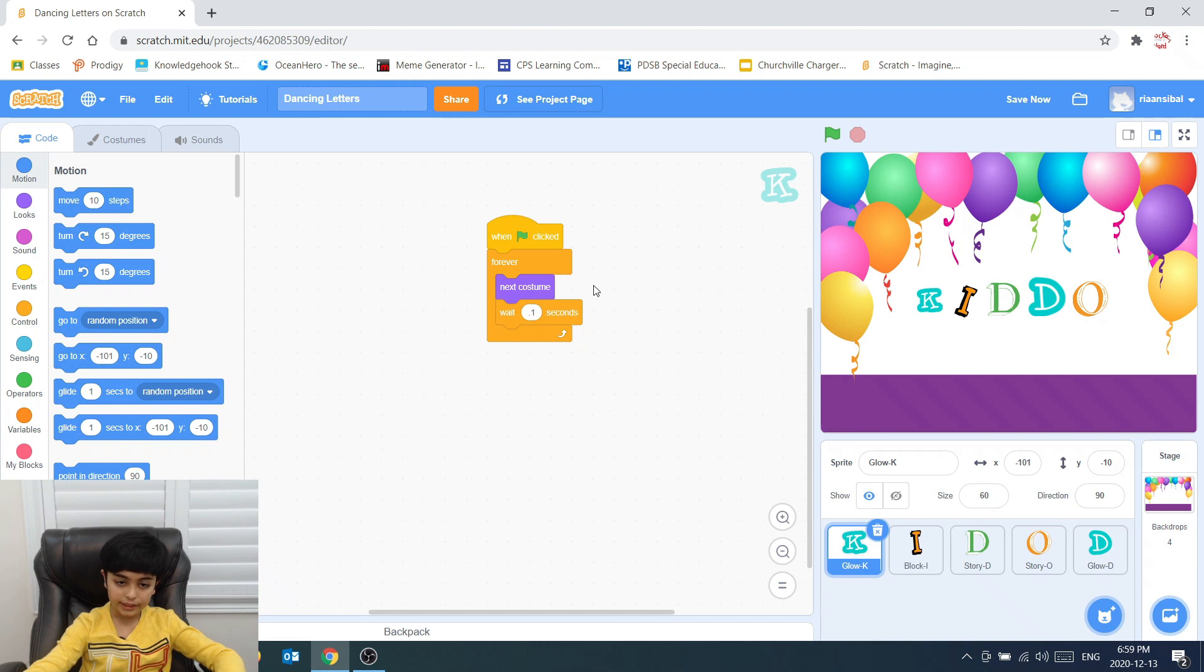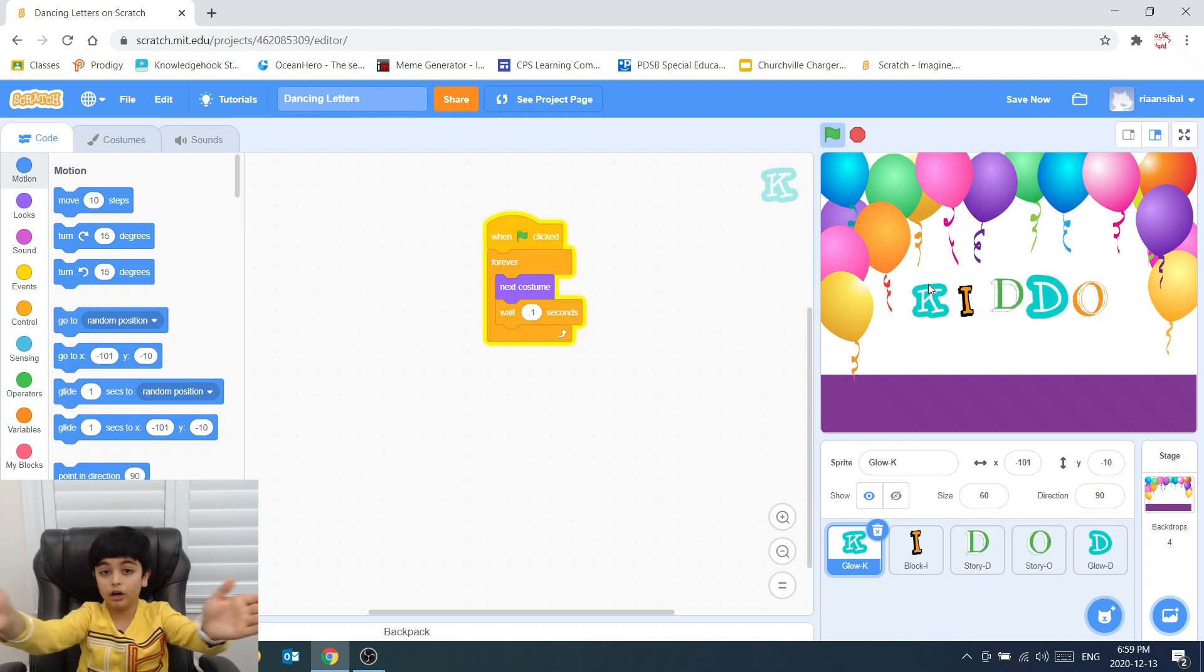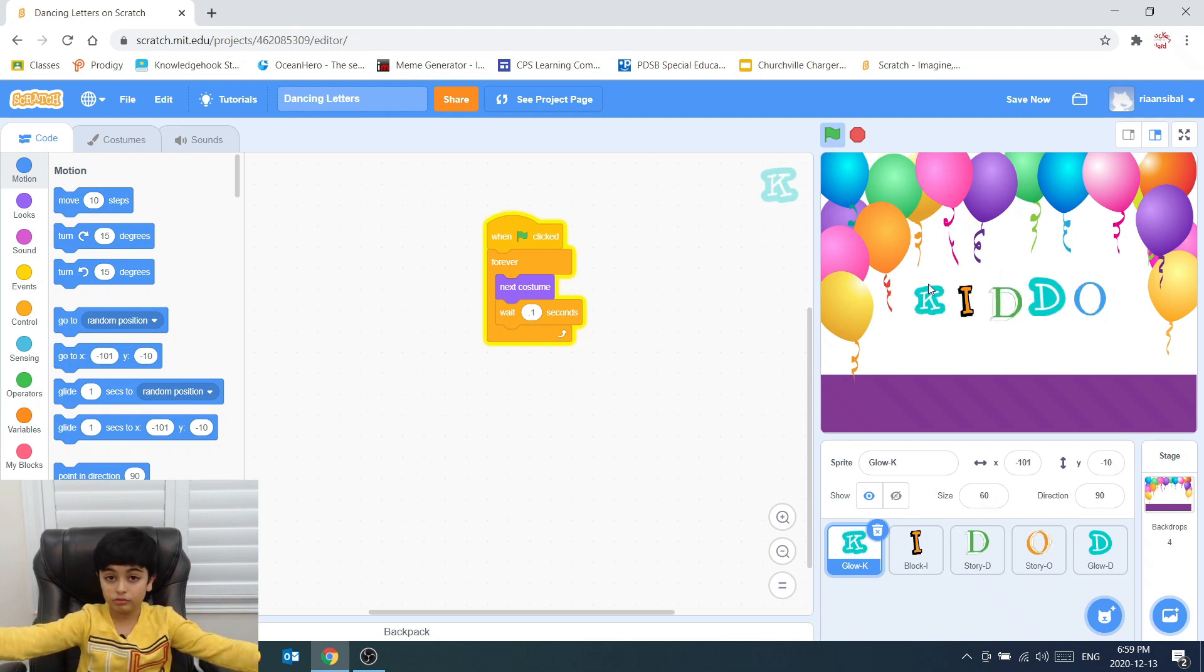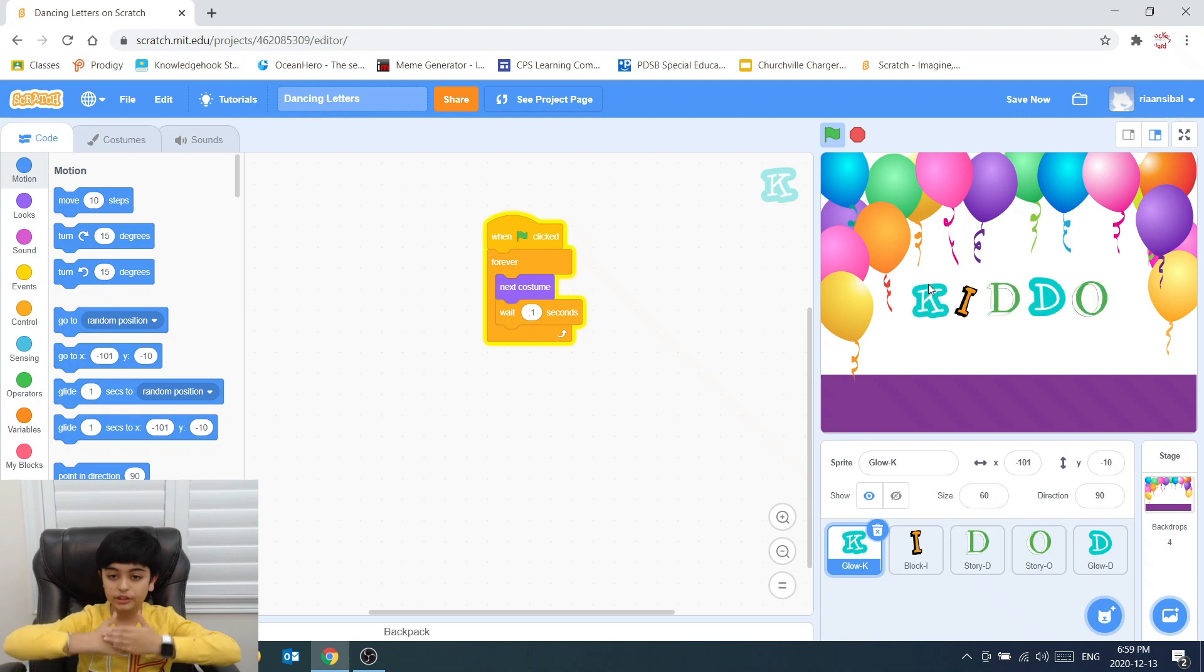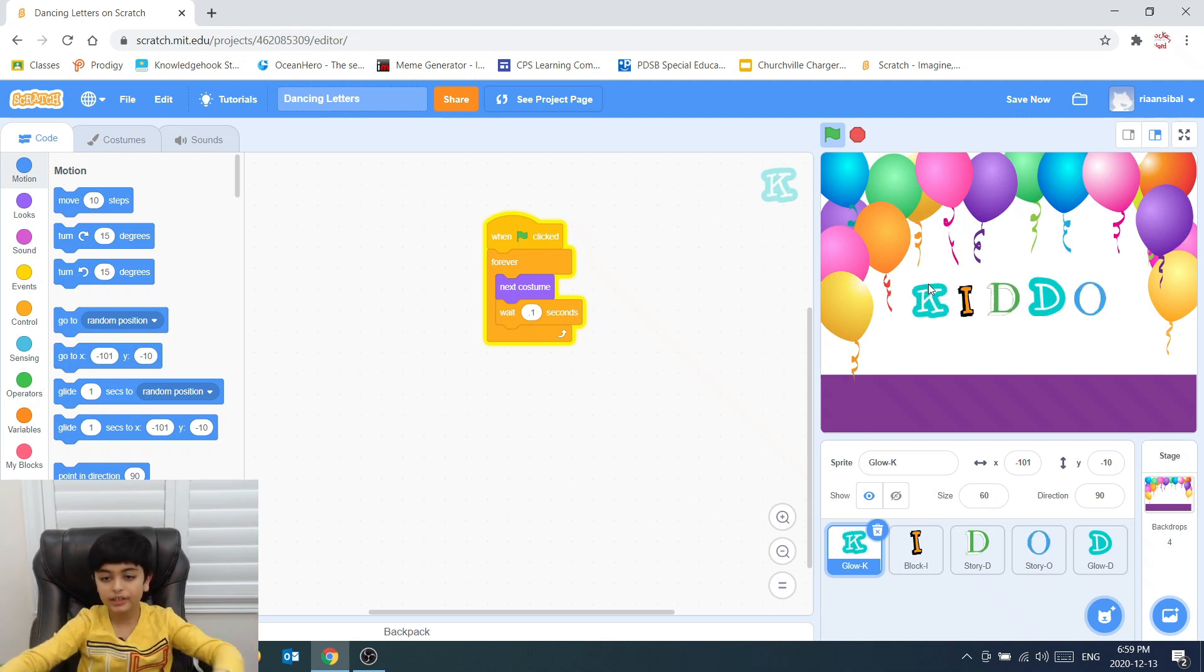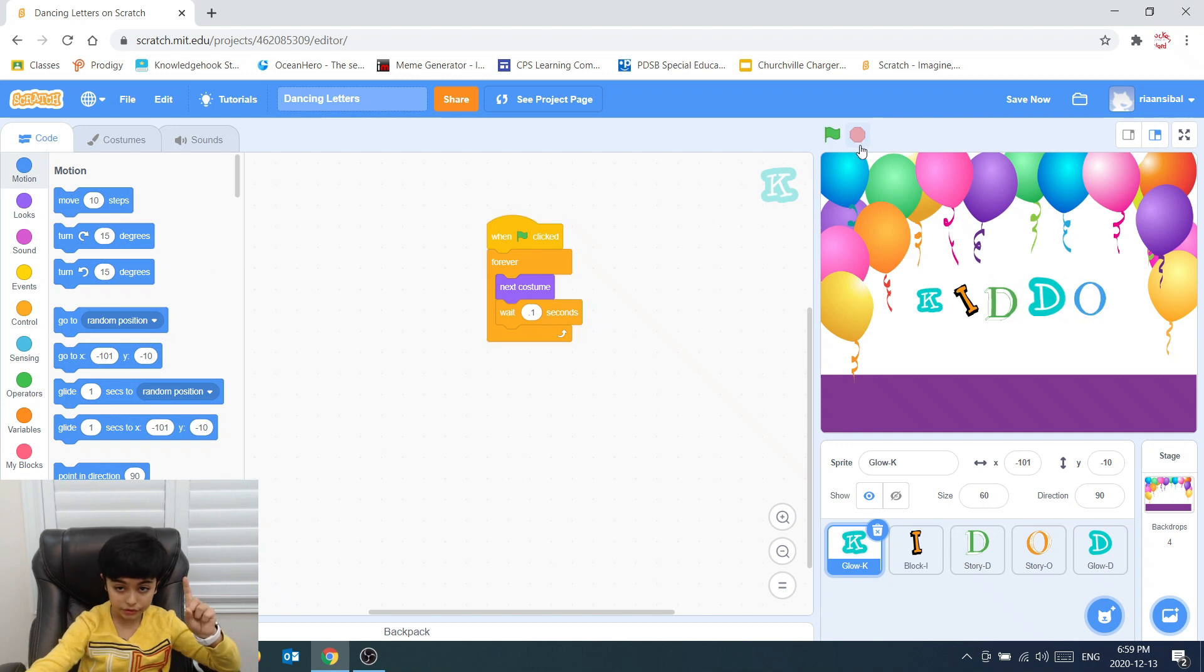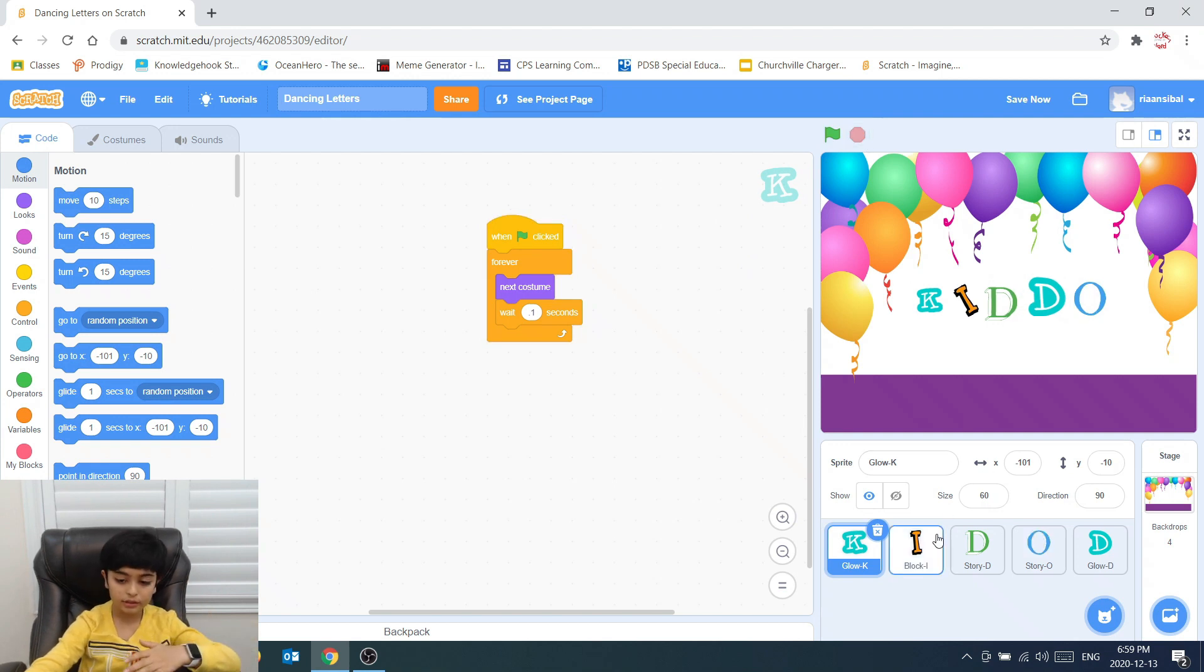So each time you switch it, you would have this code. So once you press the go button, all of this code goes and it grows and it shrinks. It grows and it shrinks. That's how you make one of the letters grow and shrink.